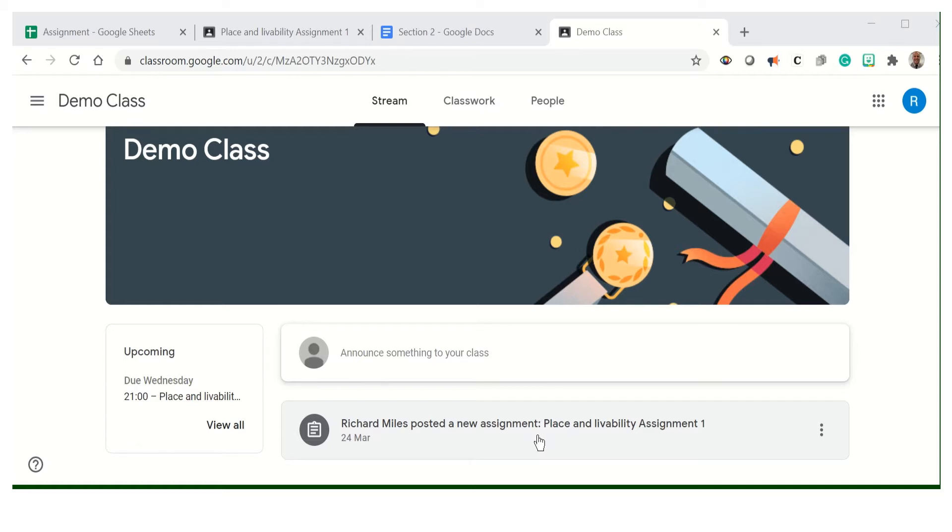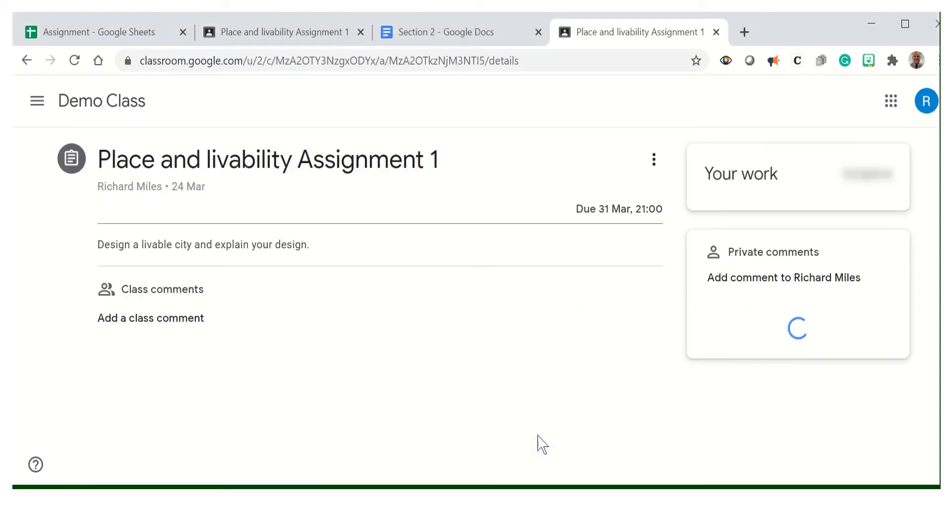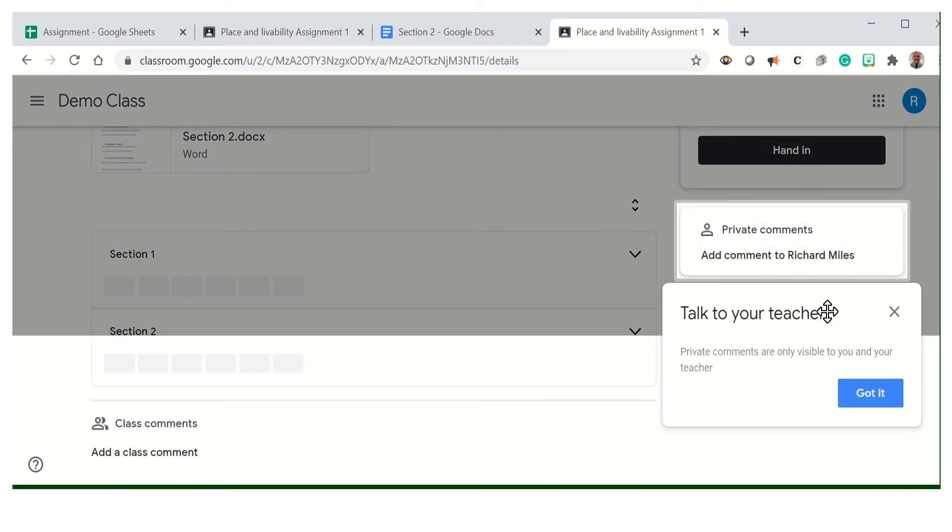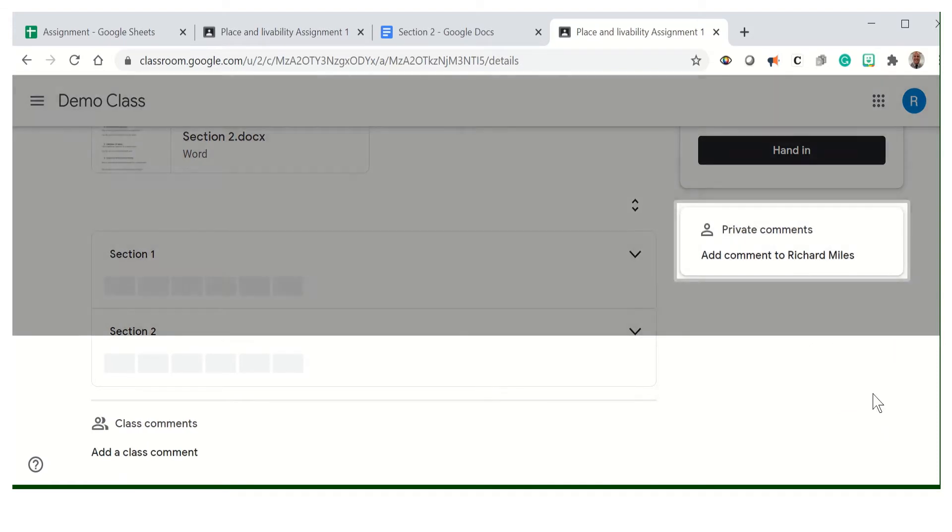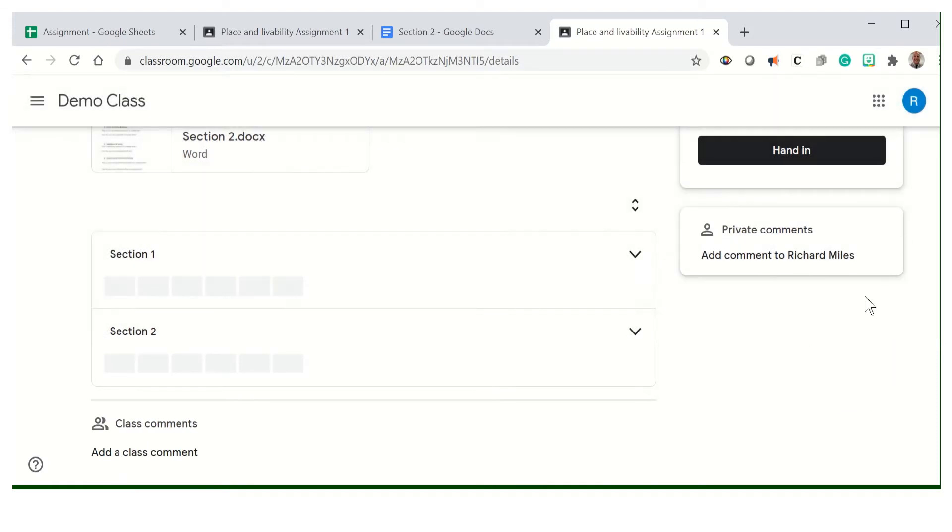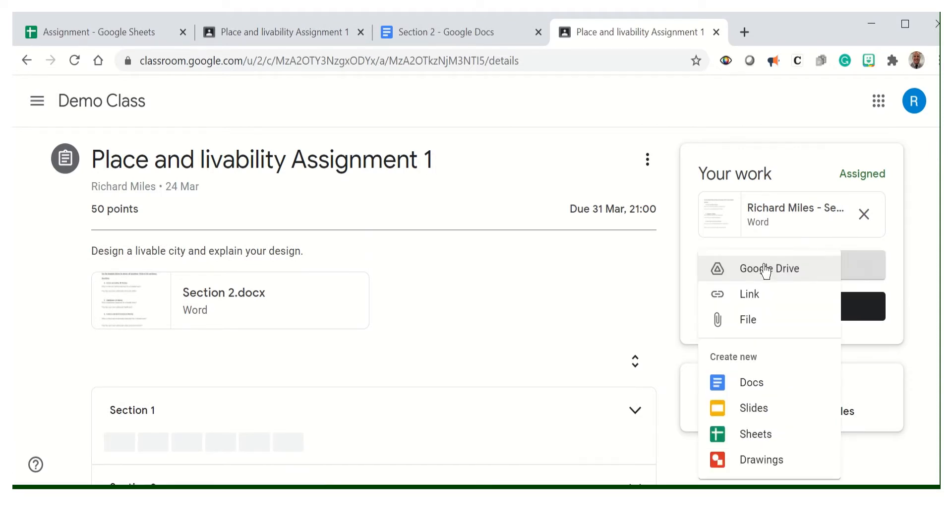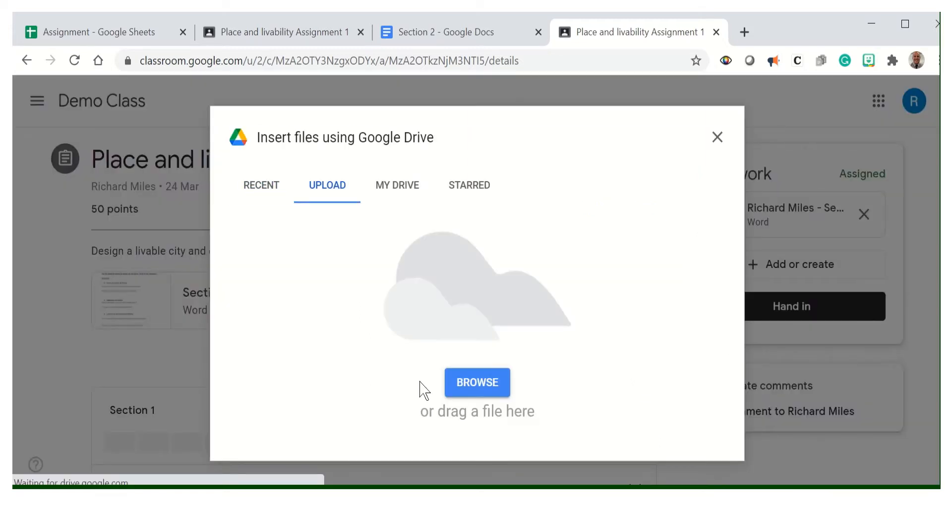You go to your class's Google Classroom page, click on the assignment, and as you can see, we've got where we need to hand it in. The first thing we're going to do is go to add or create, then go to file. This is where we're going to upload your Minecraft world.